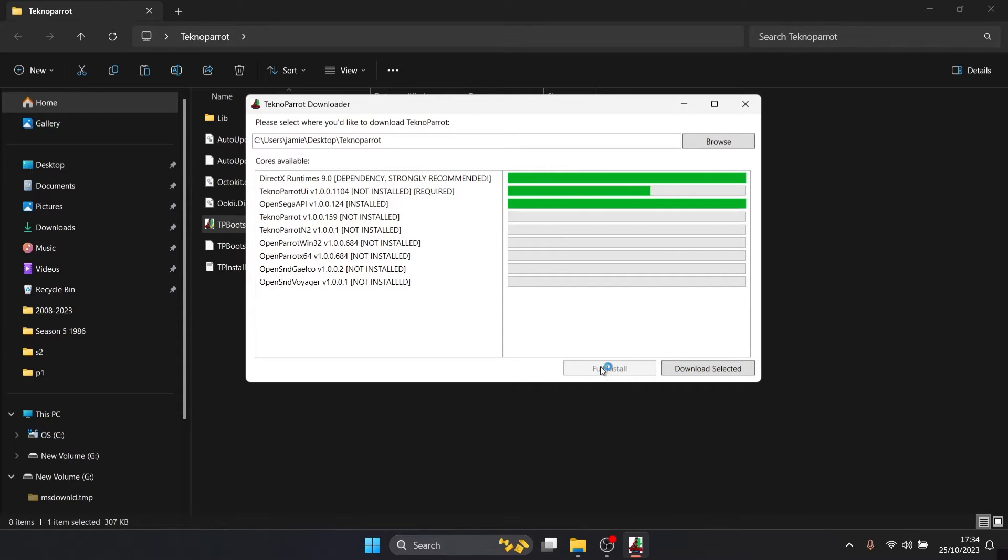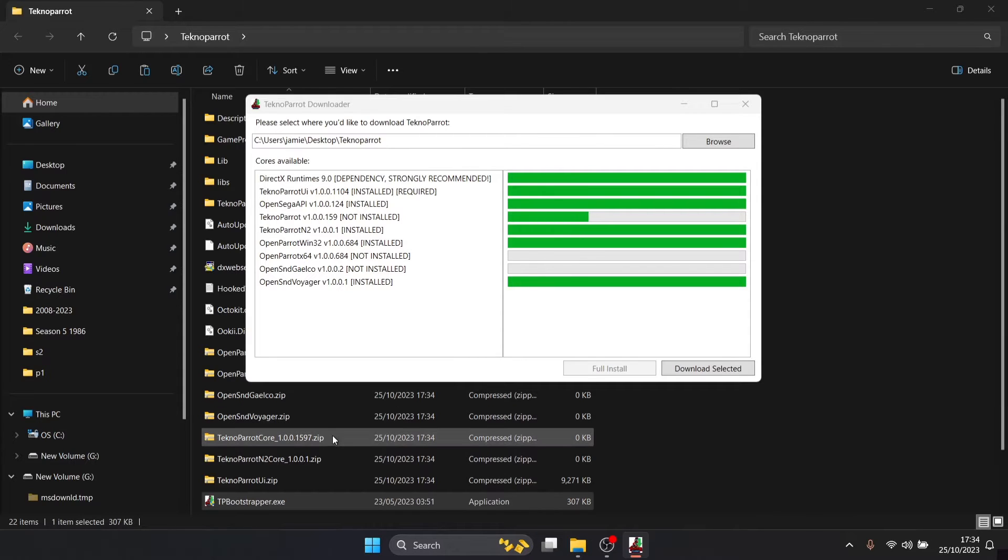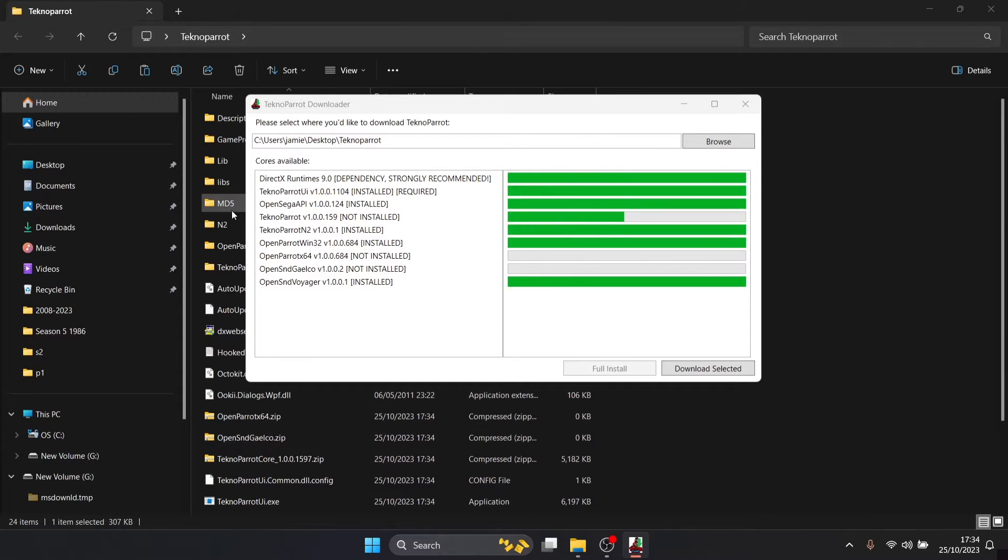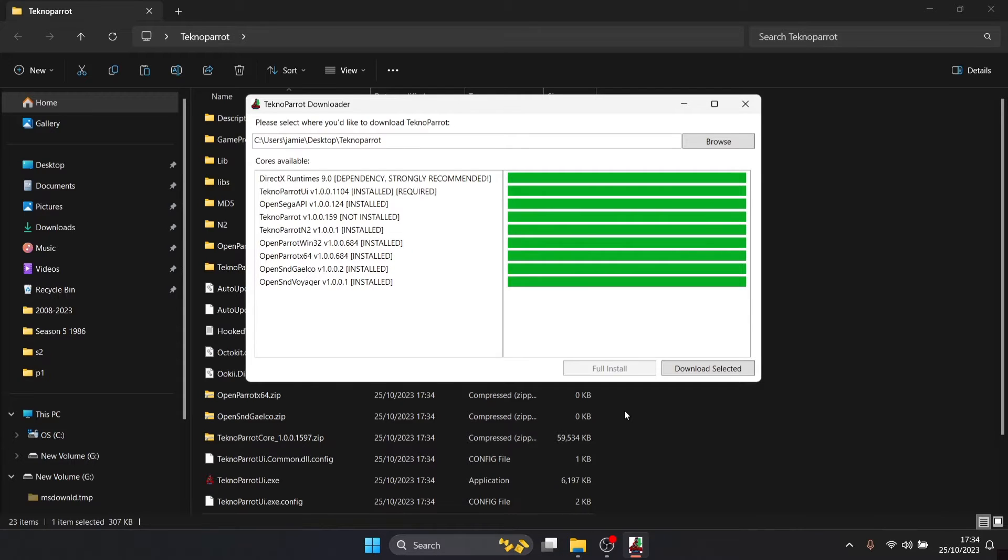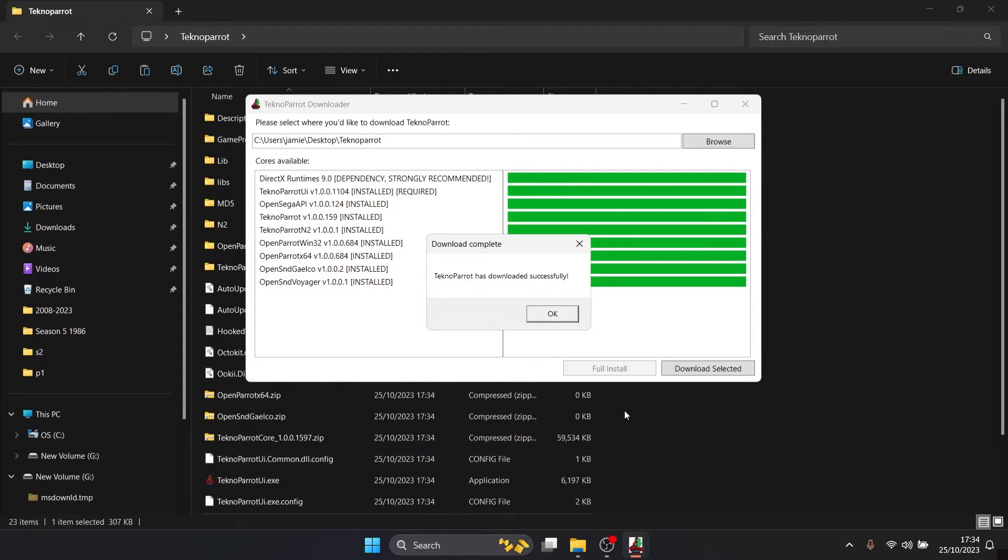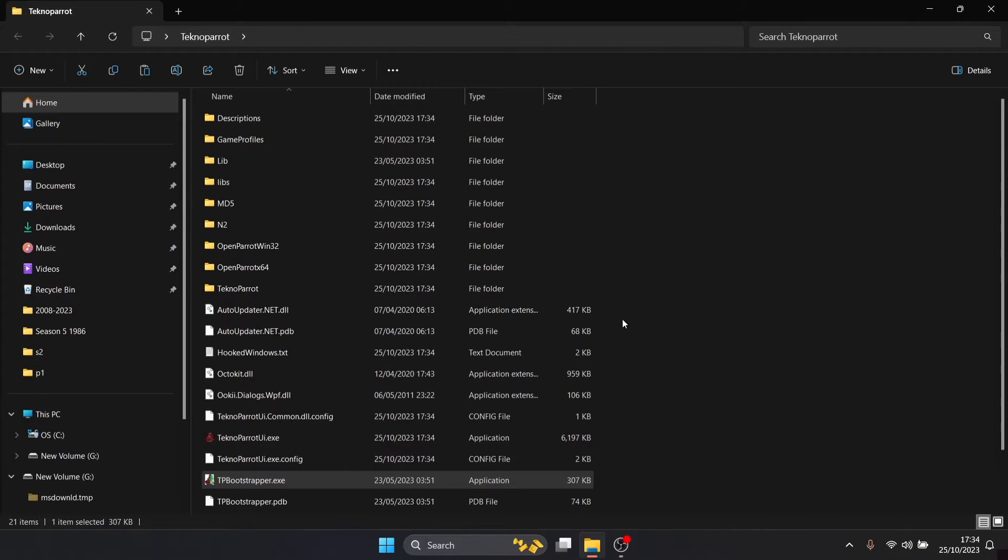I'm now going to go for full install and as we can see in the background that's now downloading lots of different files and zip folders which is good. TechnoParrot is downloaded successfully. Next thing you're going to see is it's your first time running TechnoParrot user interface, please set emulation settings so we're going to press OK.